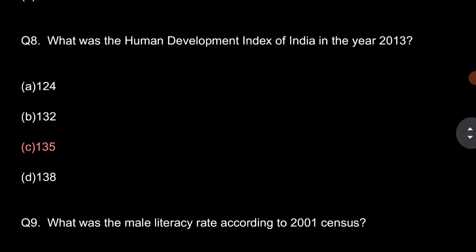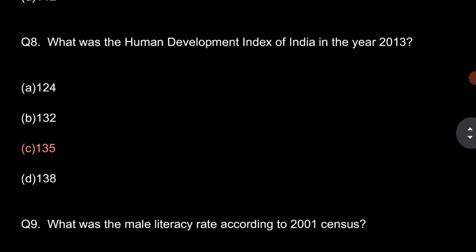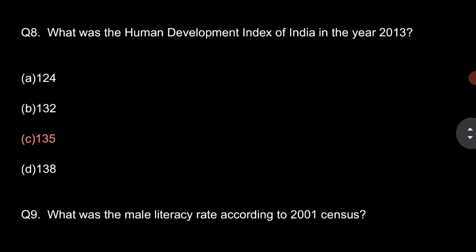Question number 8: What was the Human Development Index of India in the year 2013? So, it was 135.